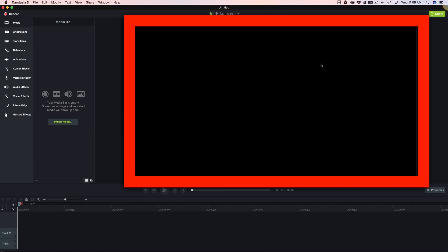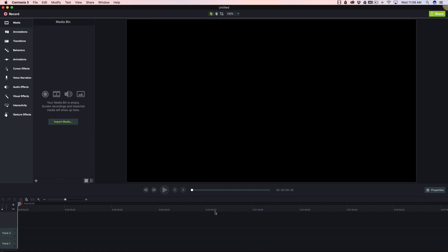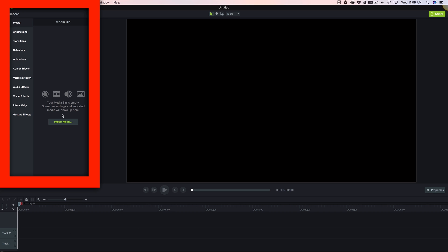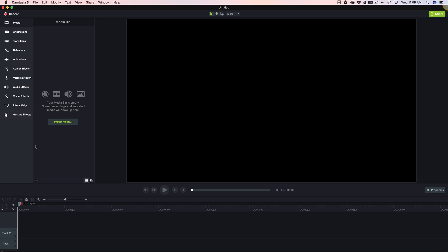Notice that we've got our viewing area here, the canvas. We've got our timeline down here, and over to the left, we have our toolboxes. The first thing that I'm going to do is import the media file that I want to add captions to.